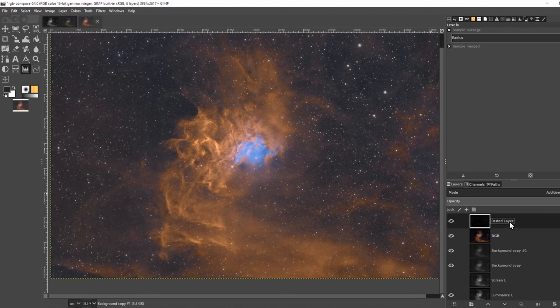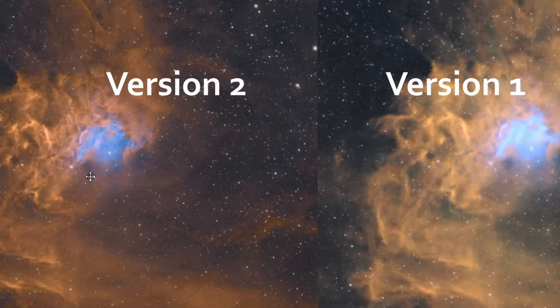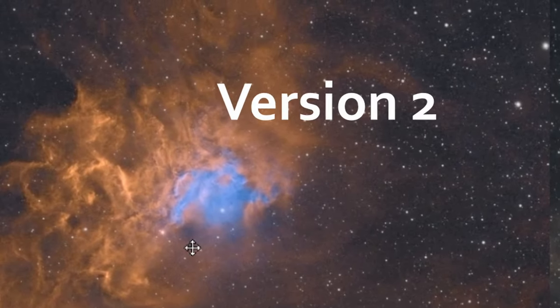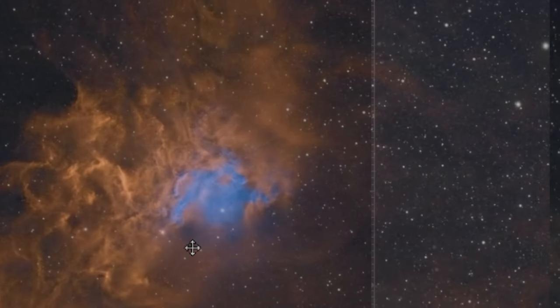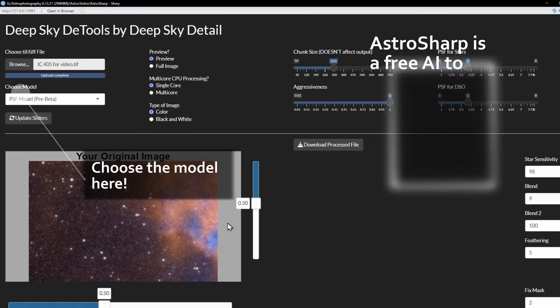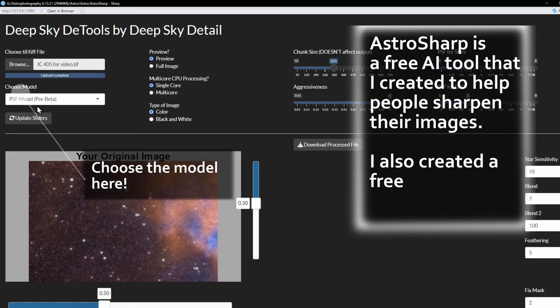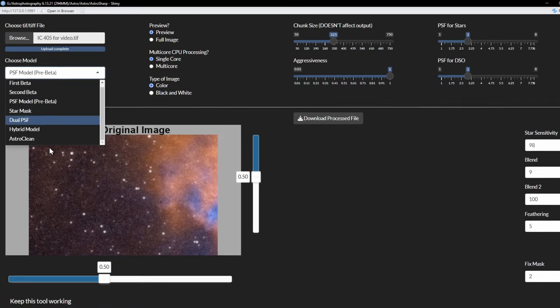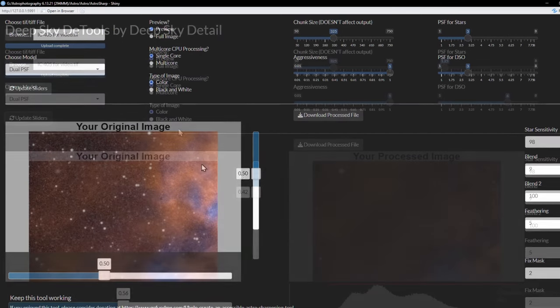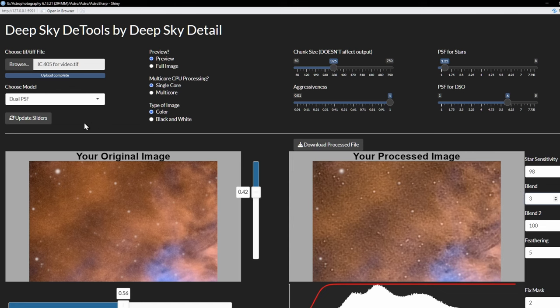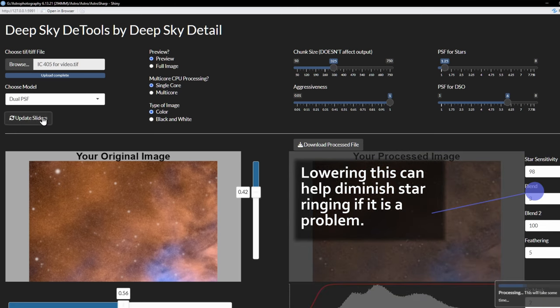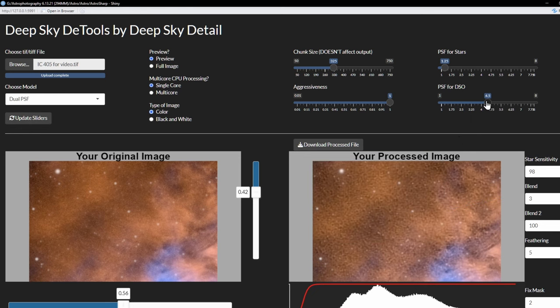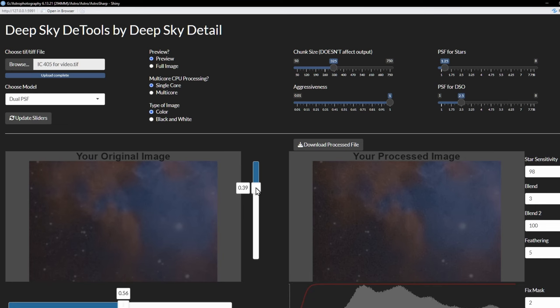They both look nice, I think. I think I'll go with the sharper version. The next step is to put it through Astrosharp. I'm using the dual PSF model. First, I'll find the right sharpening for the stars. I don't think the stars need that much work, so I'll set it pretty low. 1.25 for that PSF slider works well. It's not blending in too well, so I'll decrease the first blend parameter a tad from 9 to 3. That's better. The ringing is pretty much gone. The nebula doesn't need a lot of sharpening. I'll try two and a half. Let's let it run and I'll be back.